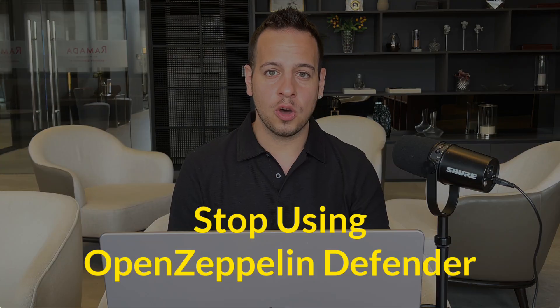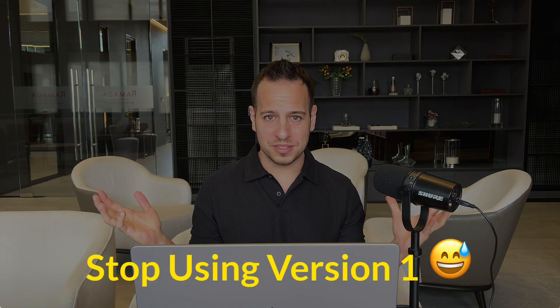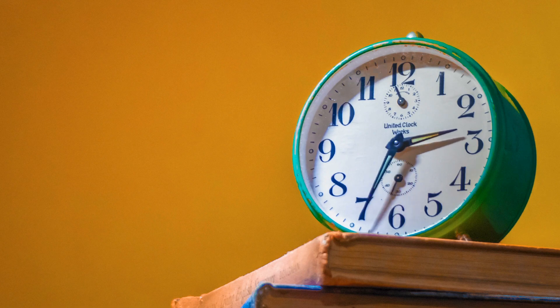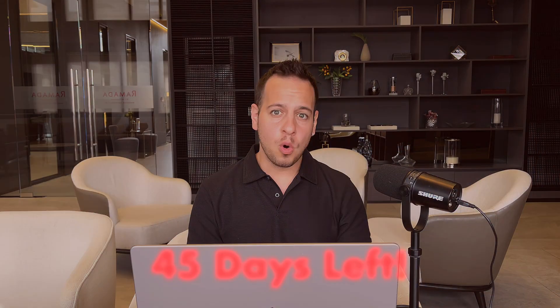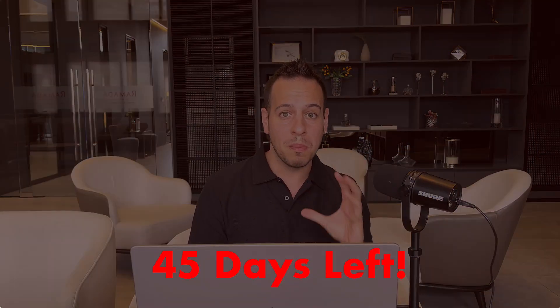It's time to stop using OpenZeppelin Defender version one and start using version two, which is so much better. You are running out of time - you have only 45 days to migrate from Defender version one to version two. June 1st is the last day where you can use OpenZeppelin Defender version one.